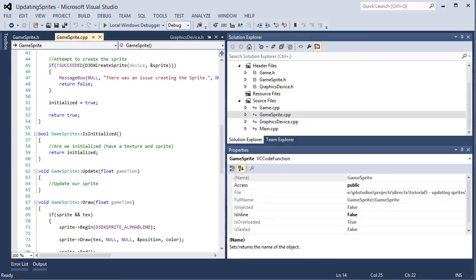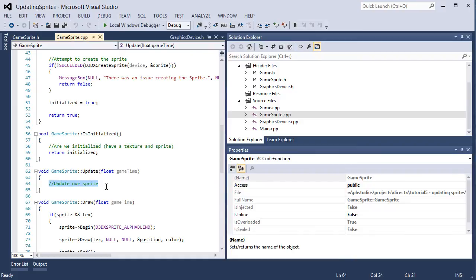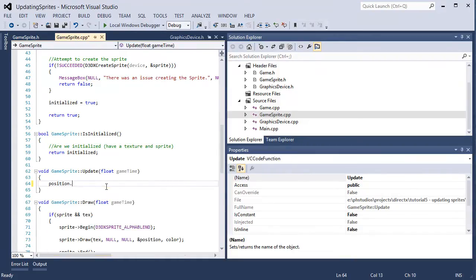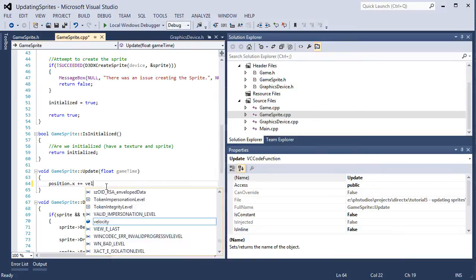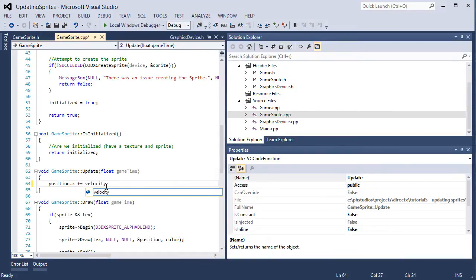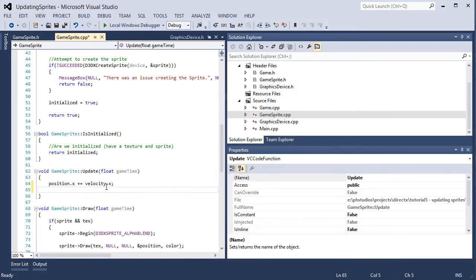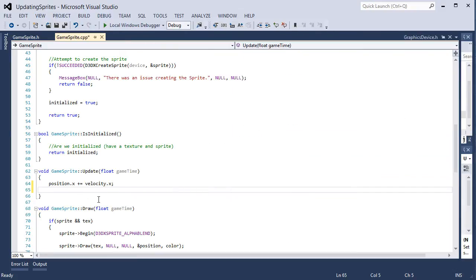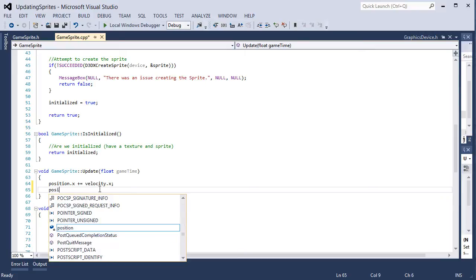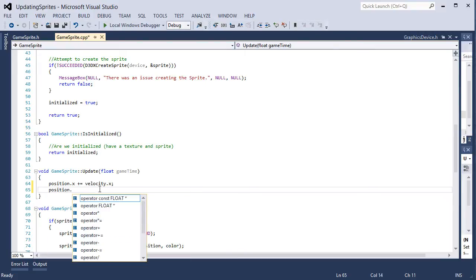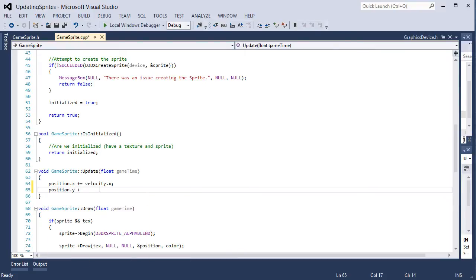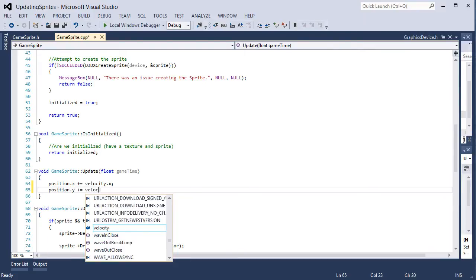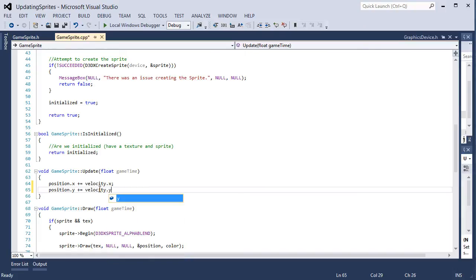Alright, so the gamesprite.cpp file has an update function that nothing is in there right now. So what we're going to do is clear out this comment. I'm going to add position.x plus equals velocity.x. I'm going to go ahead and close this for a minute. position.y plus equals velocity.y.